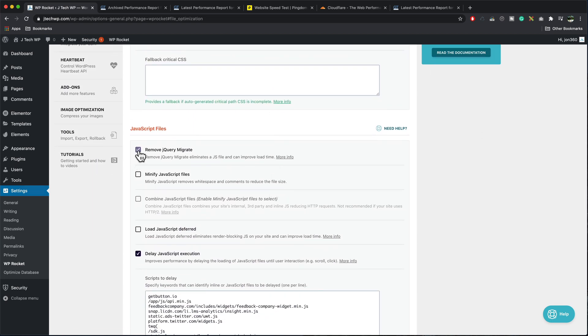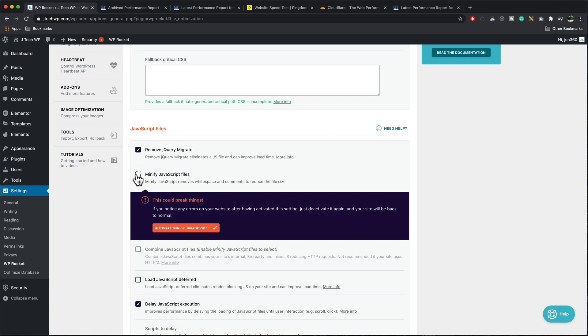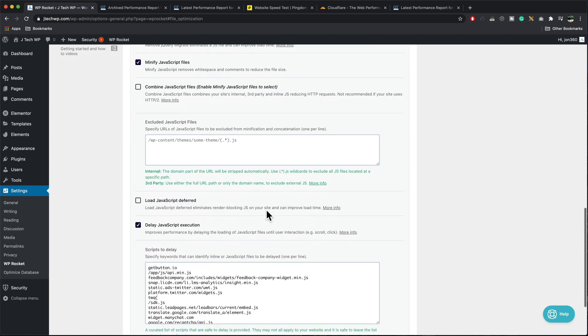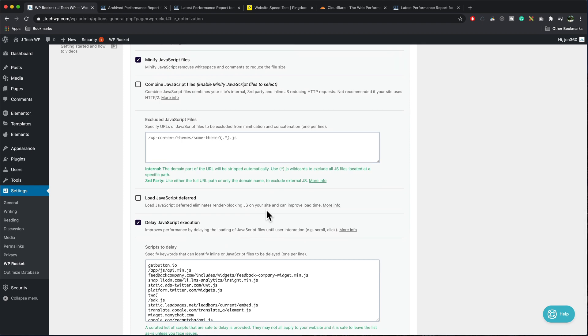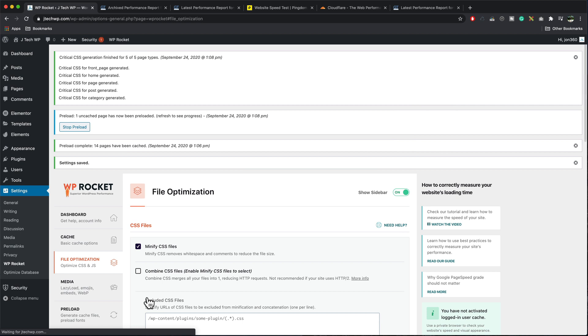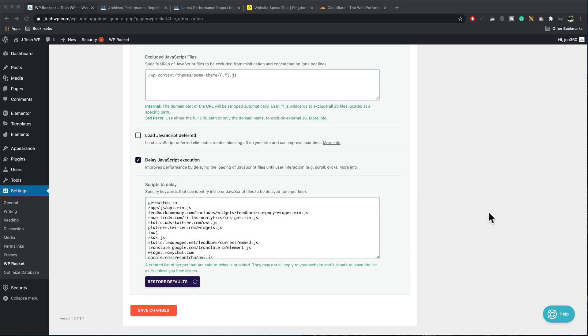Remove jQuery migrate, minify JavaScript files. Again, if it causes any errors, we're just going to come back and deactivate it. This one again, we're using HTTP two, don't need to turn that on. Save changes. And it's telling us at the top, it's started creating some CSS files. I'm also going to enable load JavaScript deferred, as it says it can help improve load time.